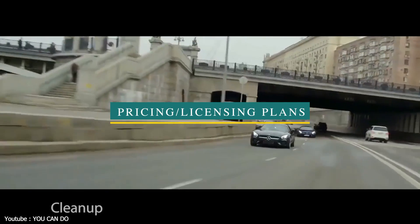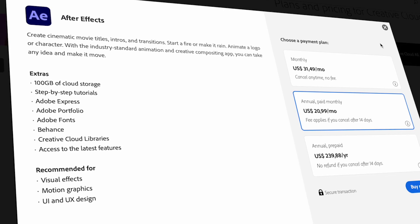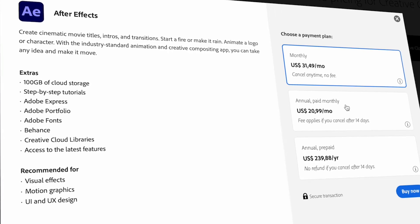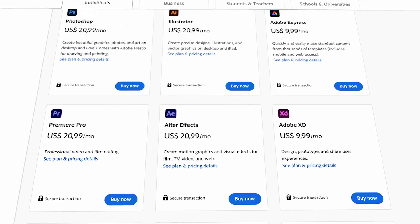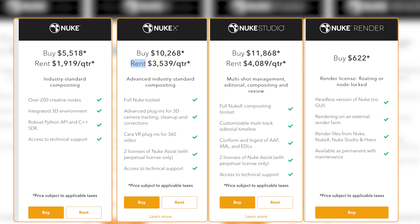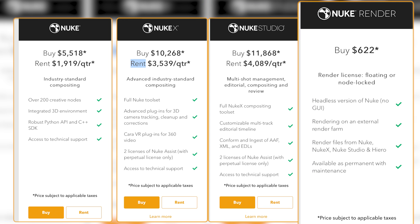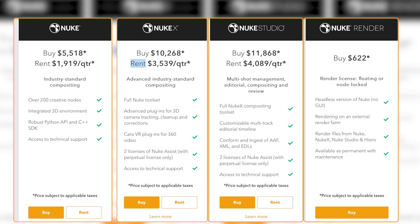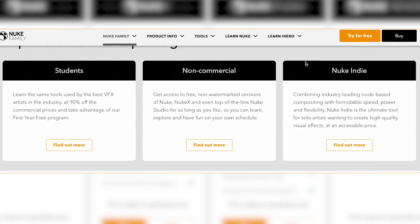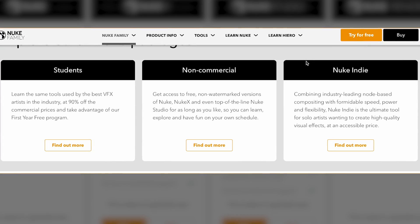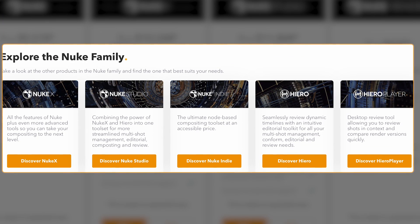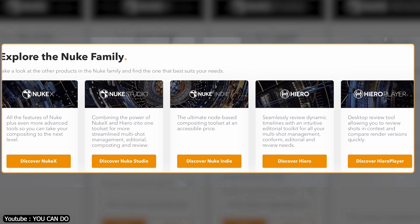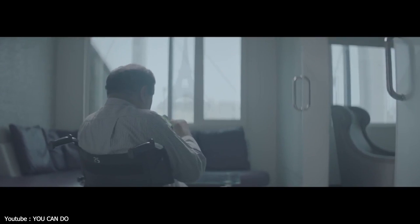With that out of the way, let's talk about their pricing and licensing plans. After Effects is a subscription-based software. You can get it for $21 a month or as a bundle with other Creative Cloud programs for a lower cost. When it comes to Nuke, it's a bit complicated because you have Nuke Basic, Nuke X, Nuke Studio, and Nuke Render, and each one of them has their prices and they can be rented as well. They have versions for students, non-commercial use, and Nuke Indie, which is a great tool for solo artists who want to create high-quality effects and compositing using Nuke but don't have the budget for that, because it is substantially less expensive compared to the other licenses.